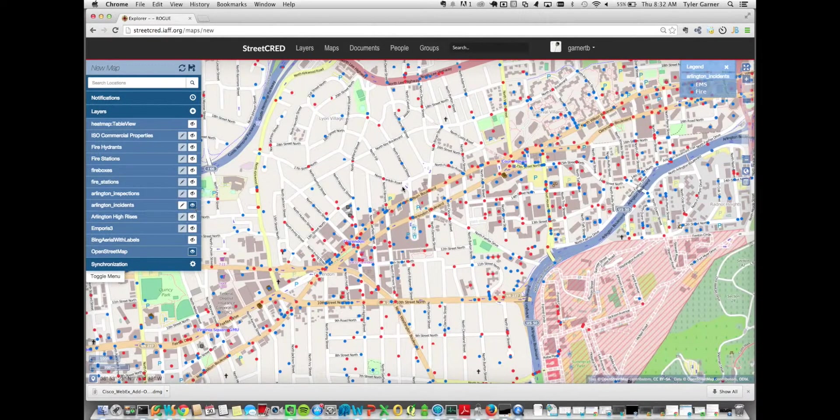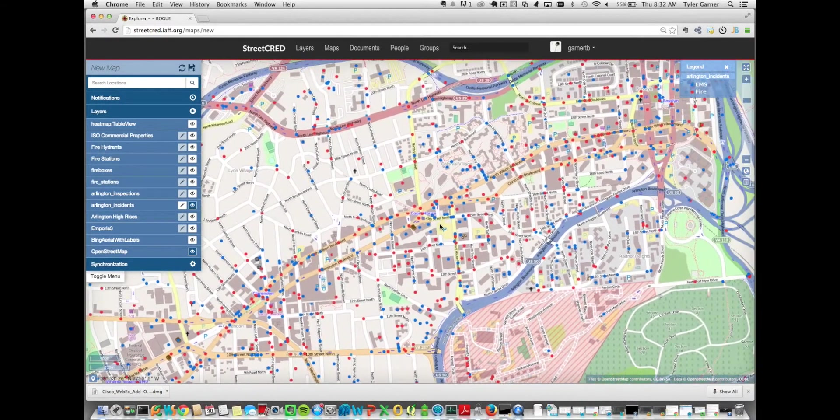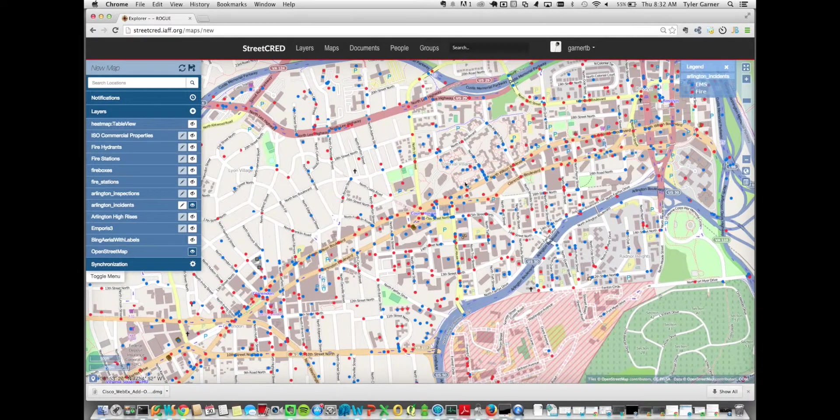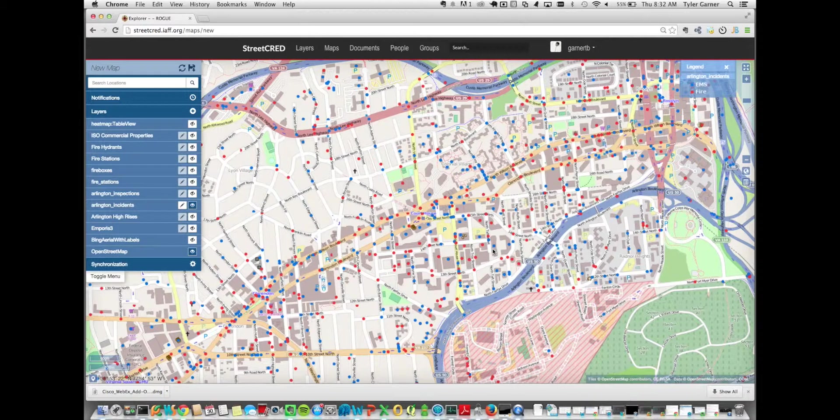Next we also loaded in Arlington County response information. So these are Arlington County fire incidents and then colorized based on the type fire or EMS.